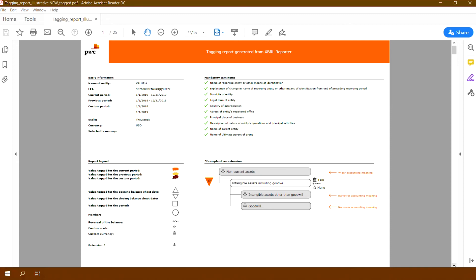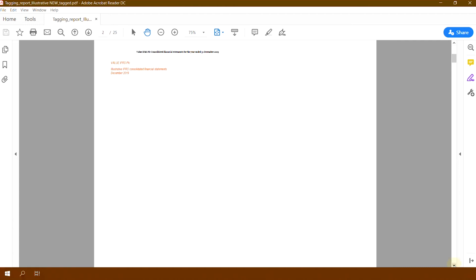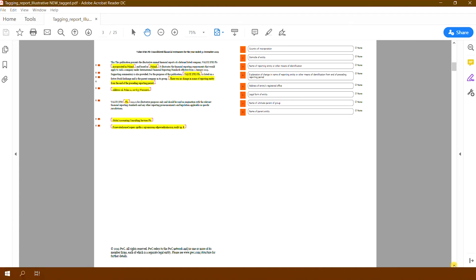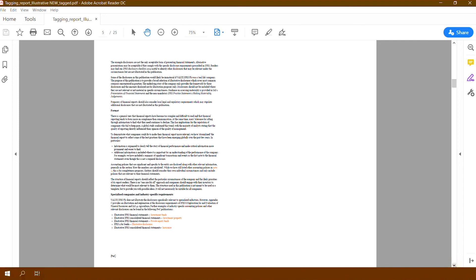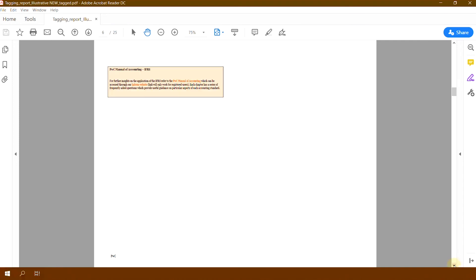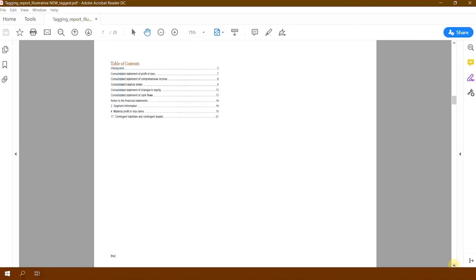The report consists of subsequent pages of the financial statements, where on the right-hand side there are tags that have been used to tag specific items, together with information about the context in which they occur.